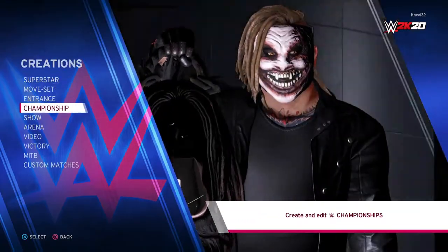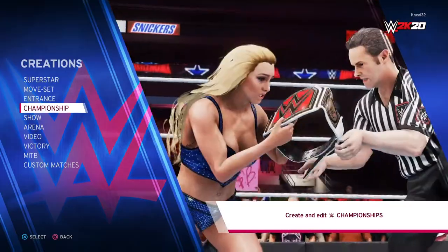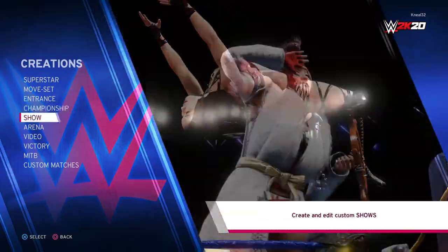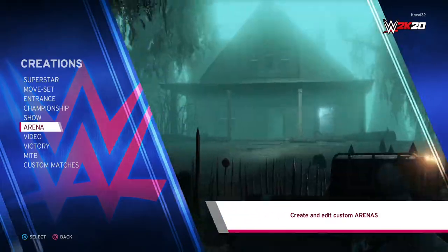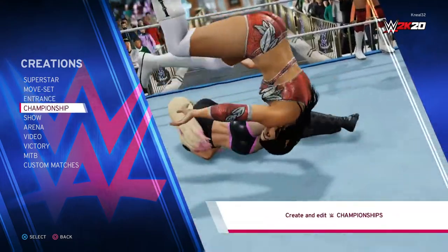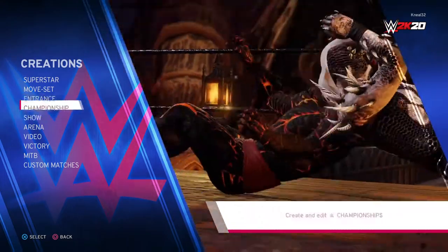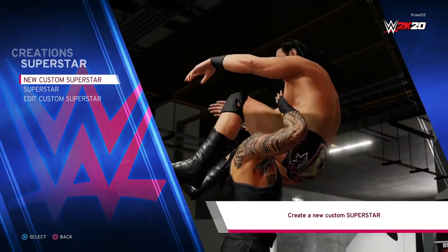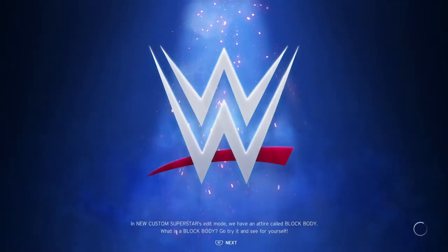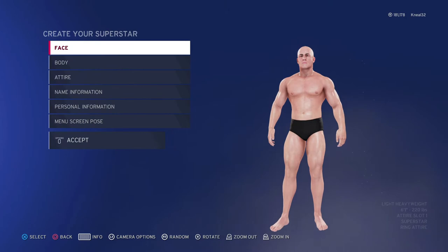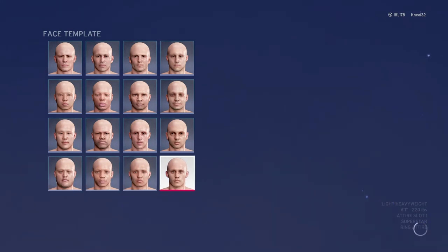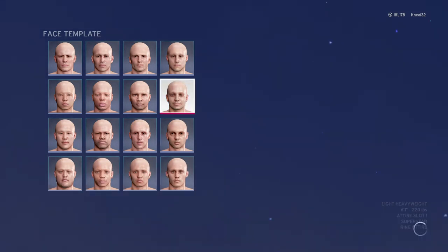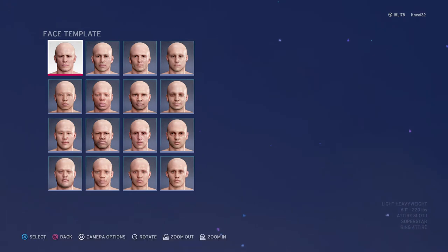I don't care much about GM mode — I heard it was going to be in the game but I'm not concerned about it. I just create wrestlers and have matches. The create-a-wrestler is good, and create-a-title is good. I want to see the create-a-wrestler expanded — give me the same stuff but more enhanced, since it's going to be on next-gen and look better.